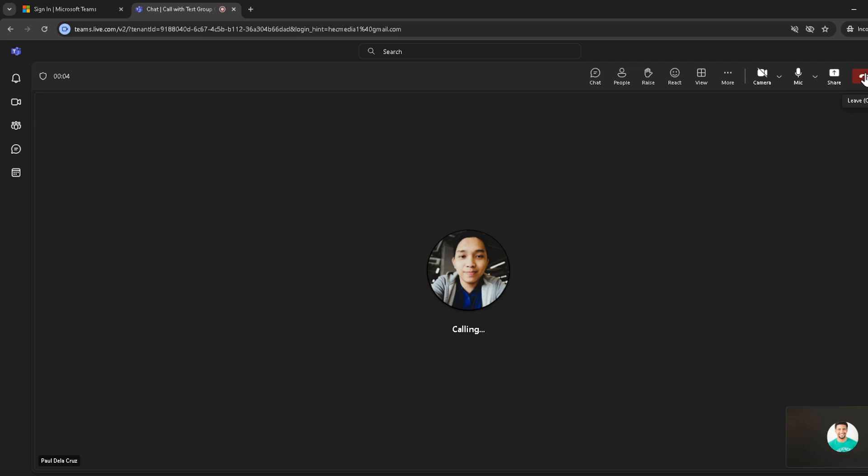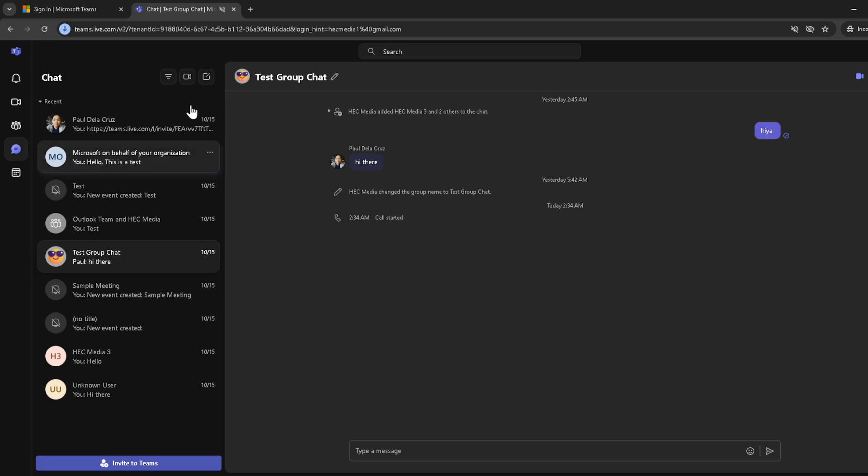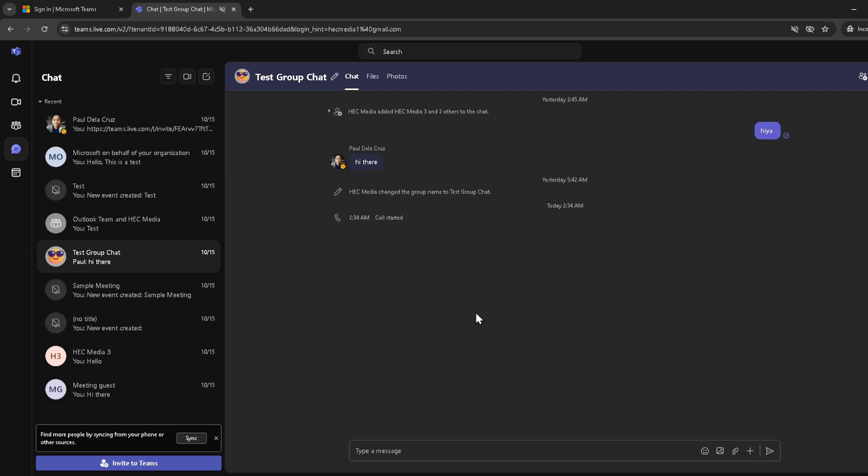And there you have it, folks. A simple step-by-step guide to starting a Microsoft Teams video conference. With these steps, you'll be able to connect and collaborate with colleagues, friends, or classmates, no matter where in the world you are. Happy conferencing.